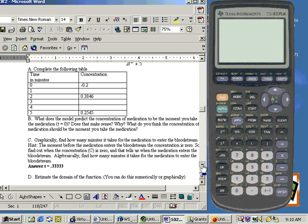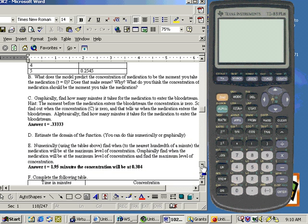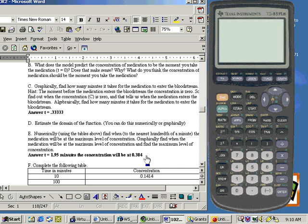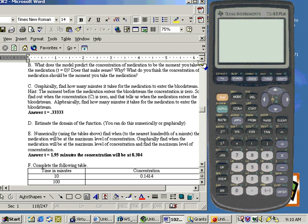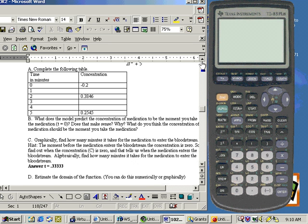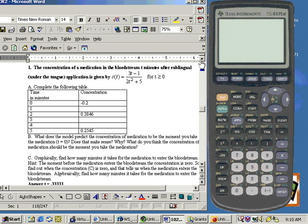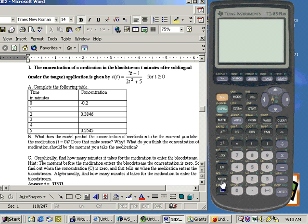Also, some typical questions like find out the maximum level of concentration. Well, to find a maximum on this function, you cannot use the max-min program because that's for polynomial type equations, quadratic, cubic, fourth power.